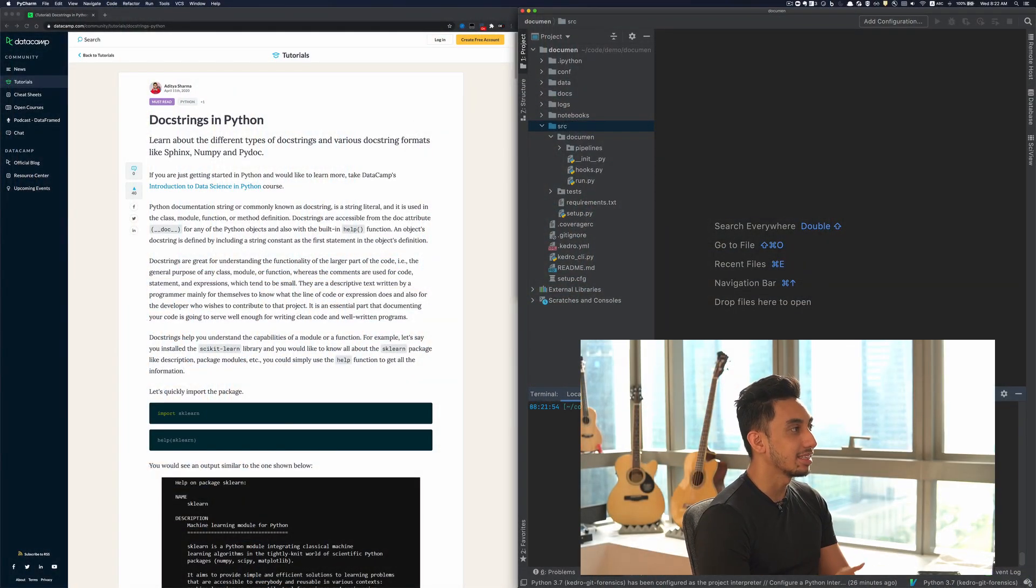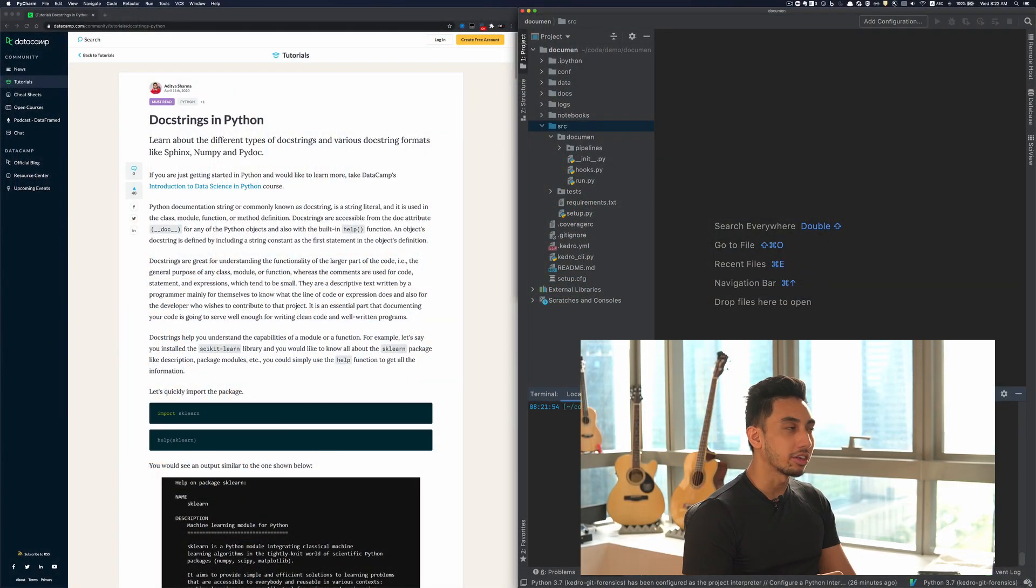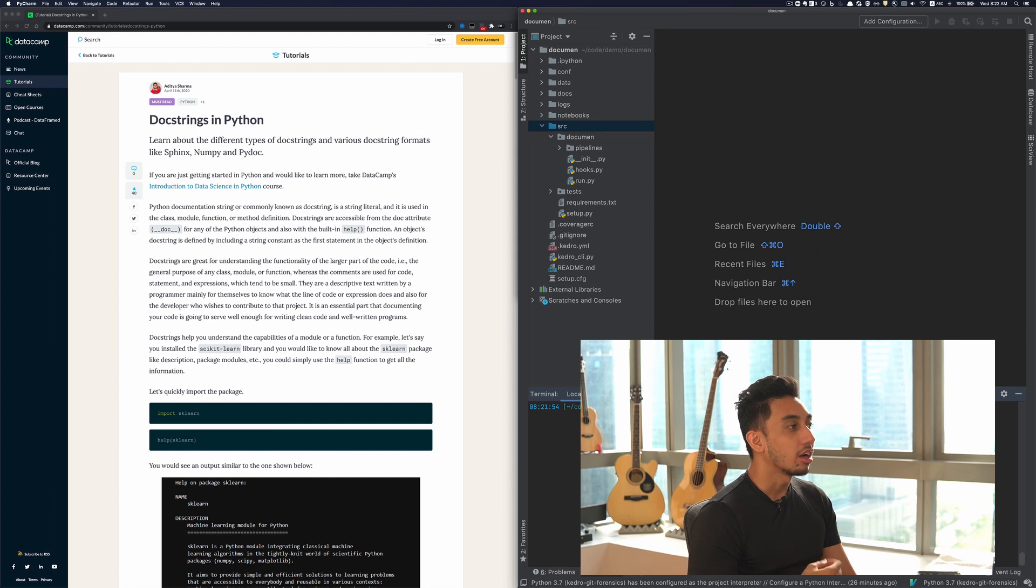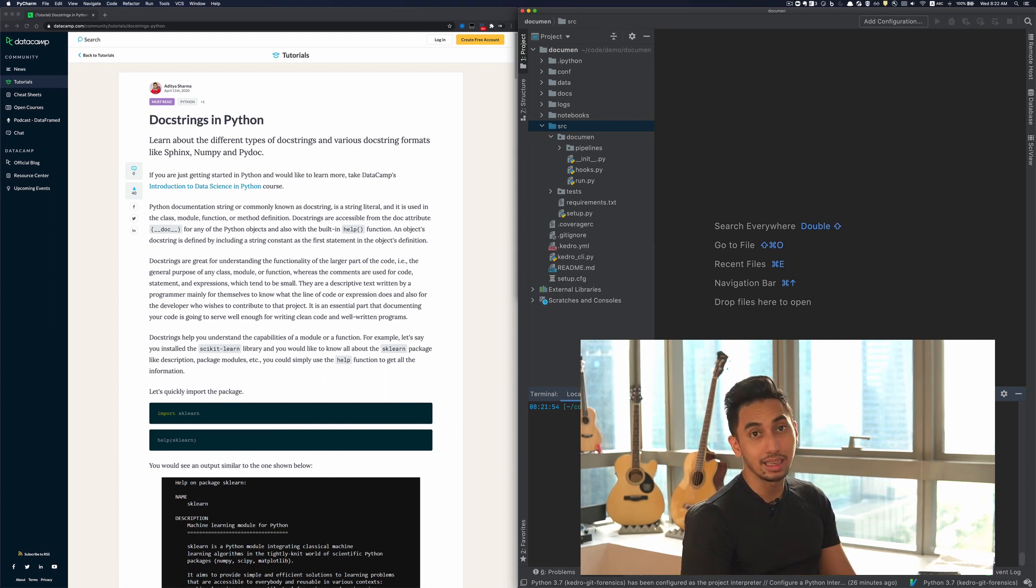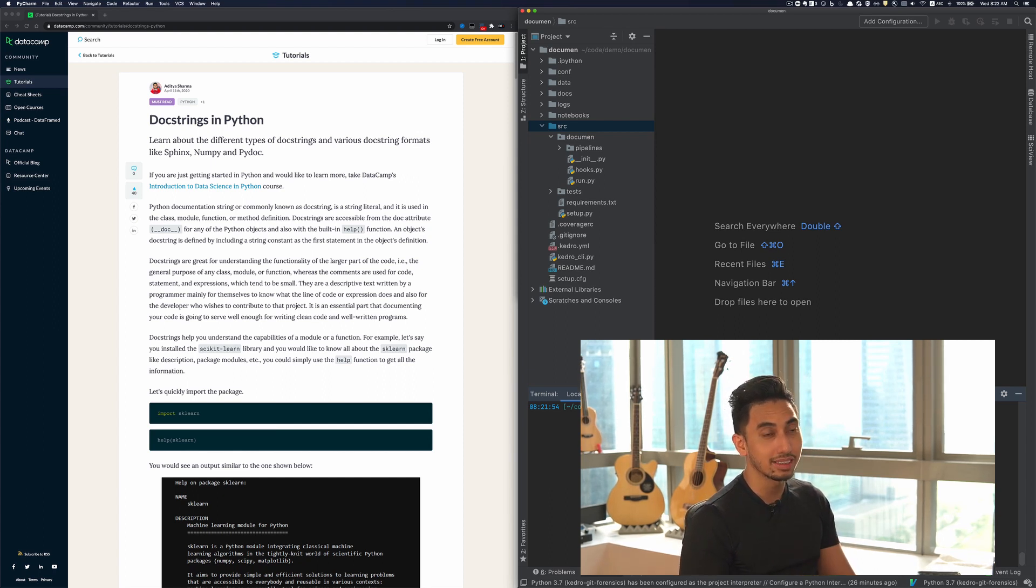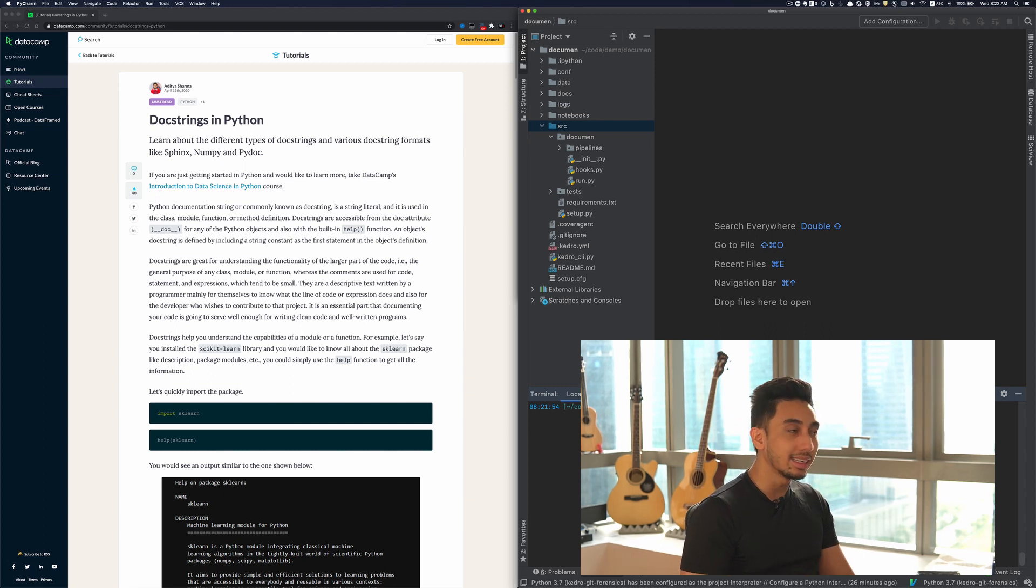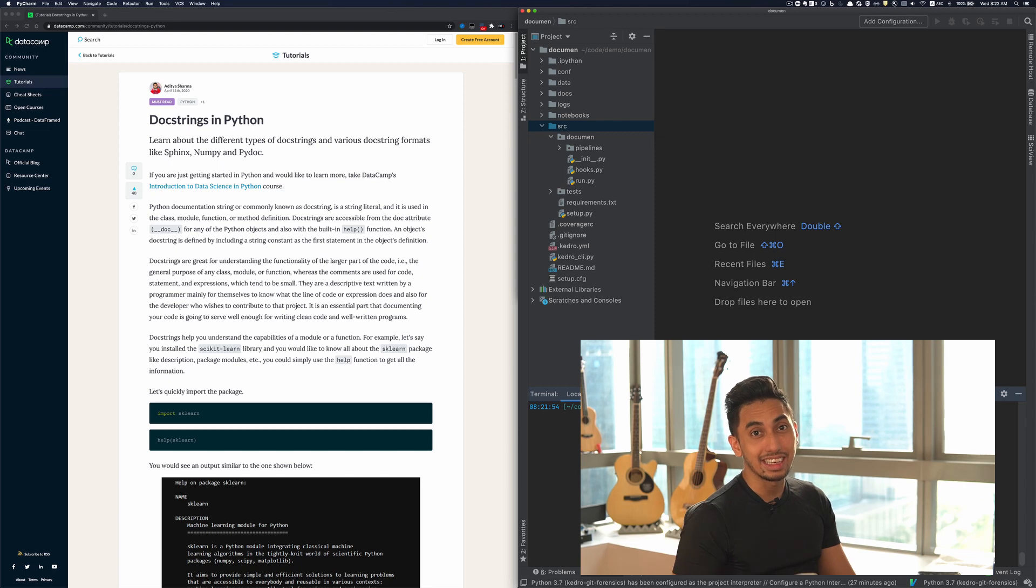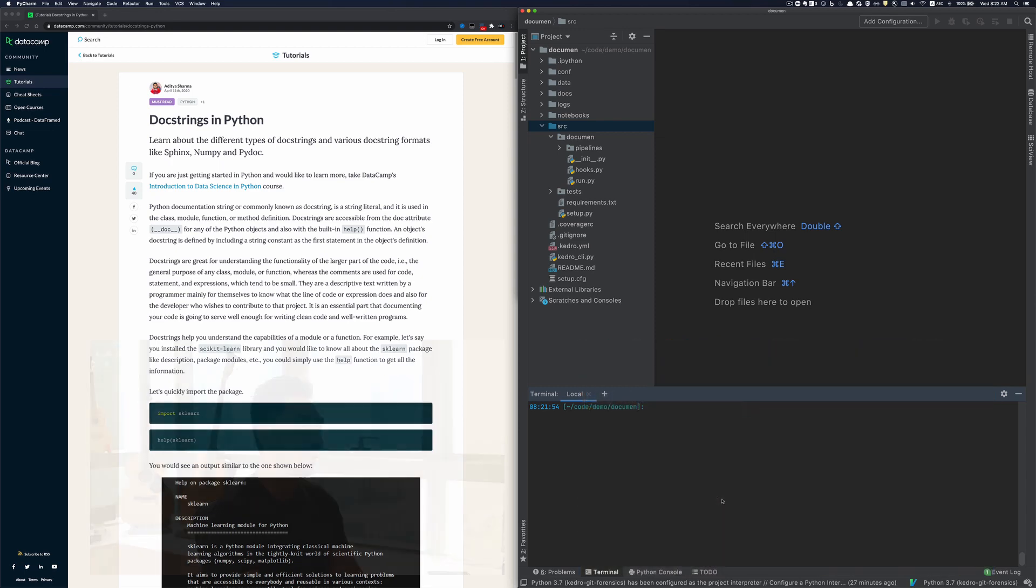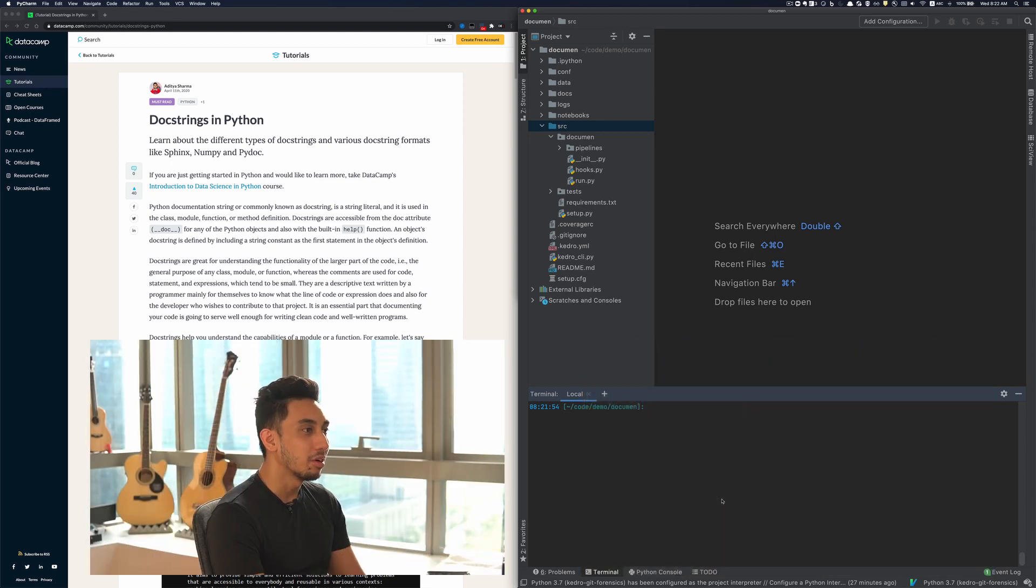I have here on the left a great article from Datacamp talking about doc strings in Python. This was actually linked inside of the Kedro Read the Docs. If you want to know a little bit more detail, I highly recommend you take a look at that link. I'll leave the link in the description below.